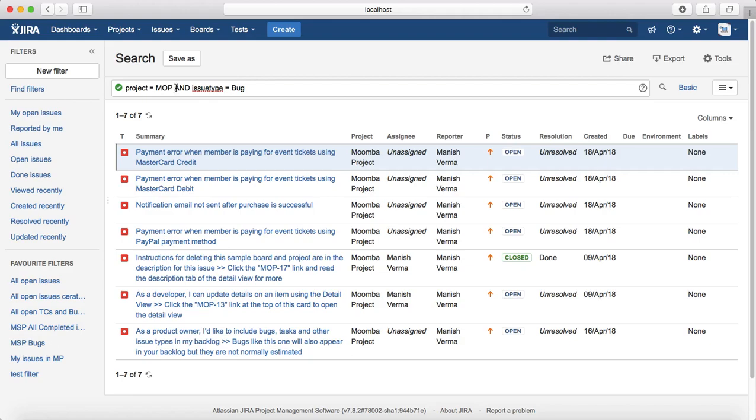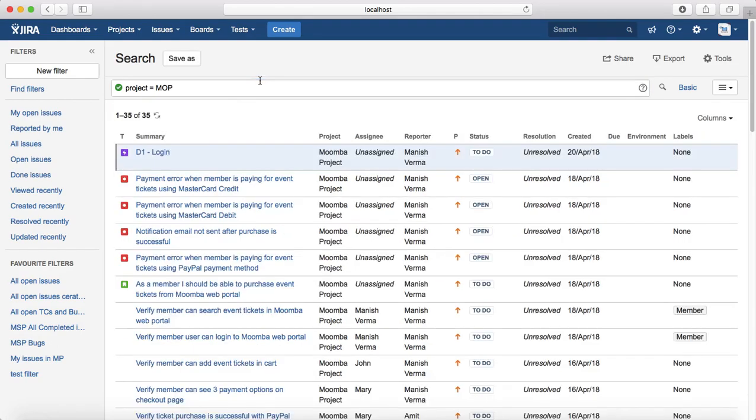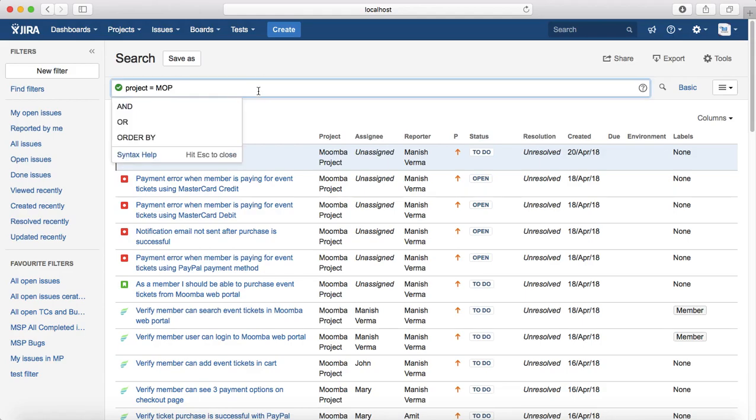If you just search for project is equal to MOP, it will list all the issues within that particular project. So in order to make a compound clause or the complex queries, you need to have an idea of the simple queries and then combining them together to form the complex queries.